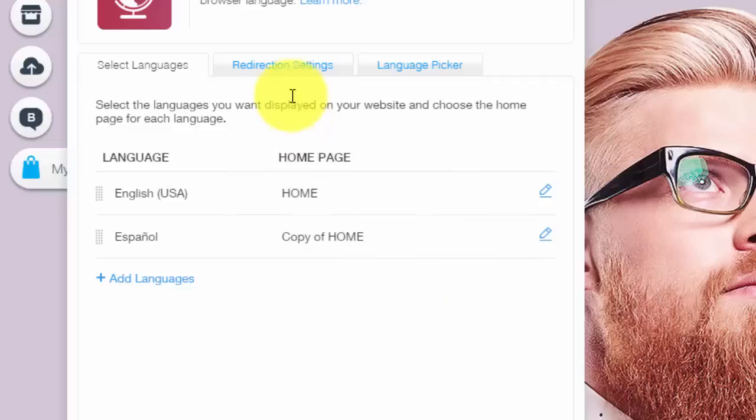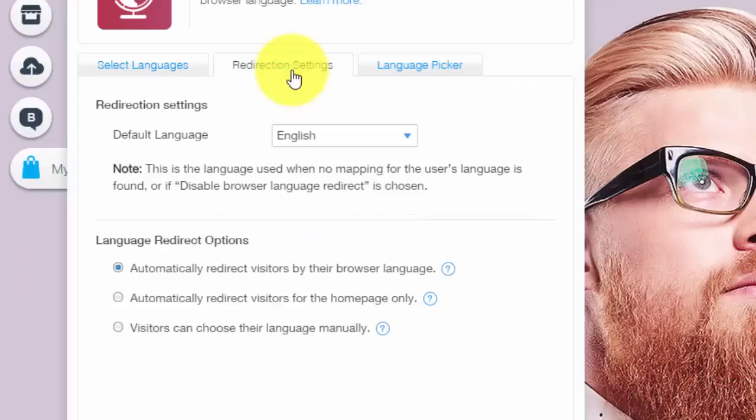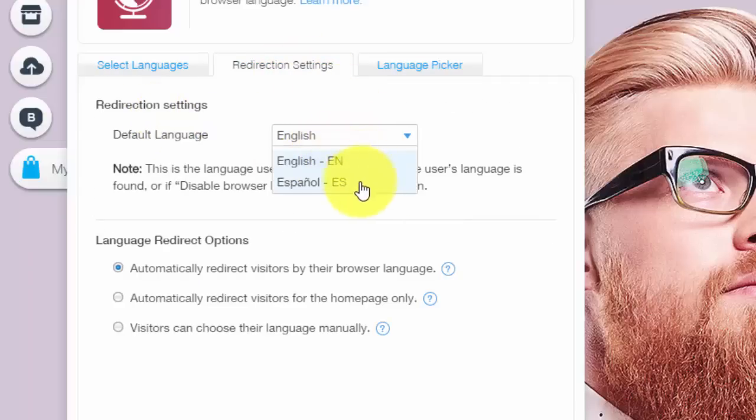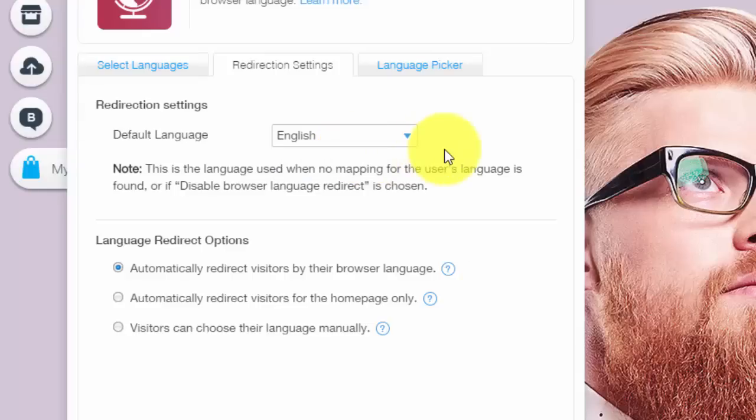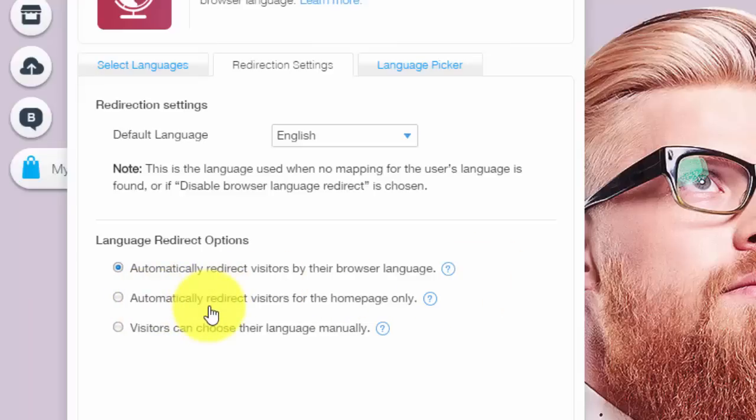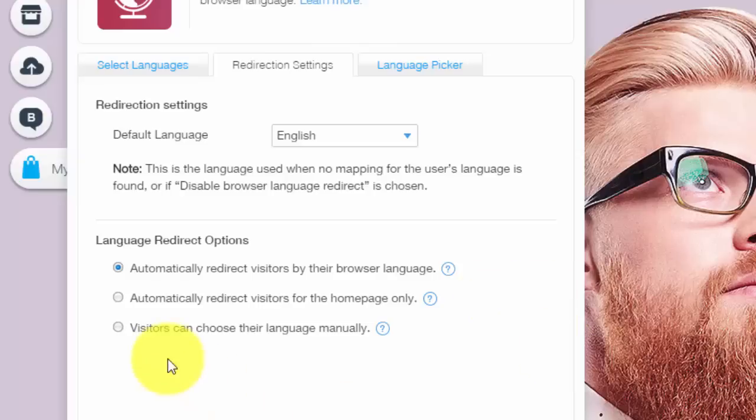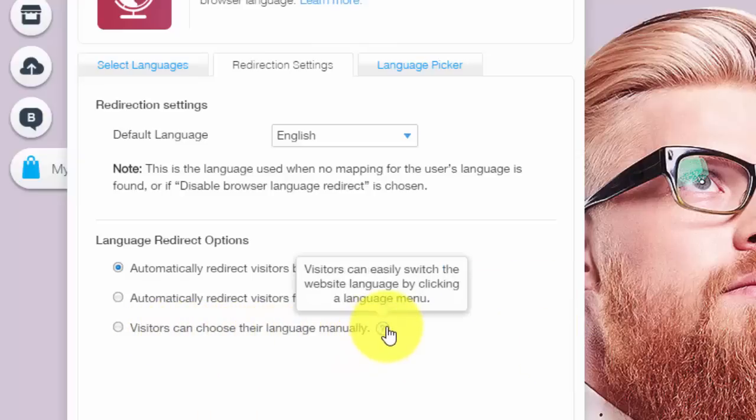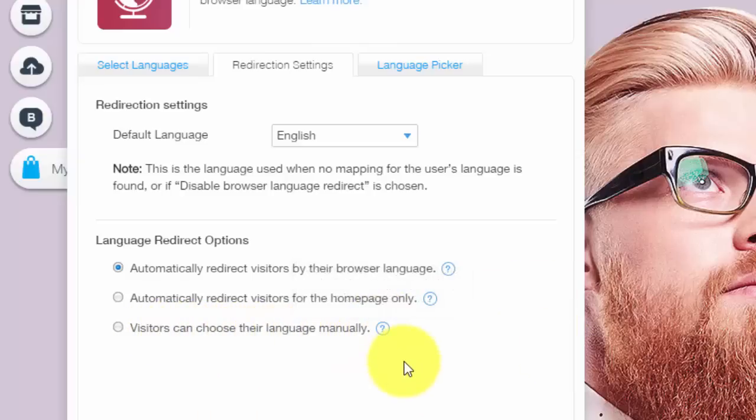After you set your redirect, you could go into your redirect settings. You could choose that the default language is English, whatever language you need default. And then your redirect options. You could automatically direct visitors by their browser language, which I highly recommend because that means it'll automatically go to the correct page that's translated or not translated based off of what their browser is set to. The other option is automatically redirect visitors for the homepage only. And finally, visitors can choose their language manually by clicking on the language menu. It's completely up to you. I recommend the first one because I think it would be easiest on you.